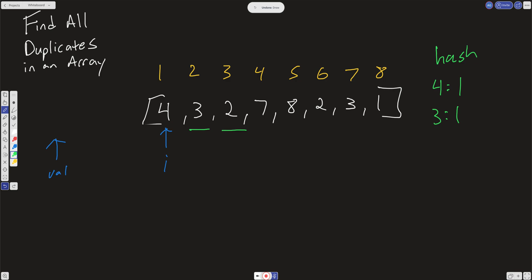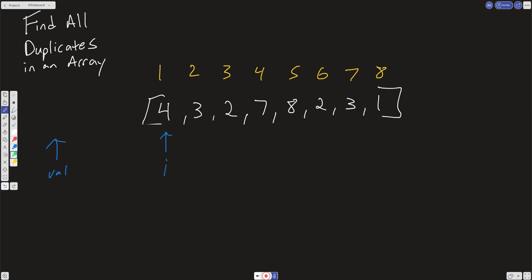There's nothing wrong with doing it that way, but we are using extra space. Worst case, we'll create a hash that's the size of the input. Now, how do we solve this in constant space? It's not technically constant because we'll have a result array that could be the size of the input, so it's technically O(n) space — but we're not creating any extra space beyond the result.